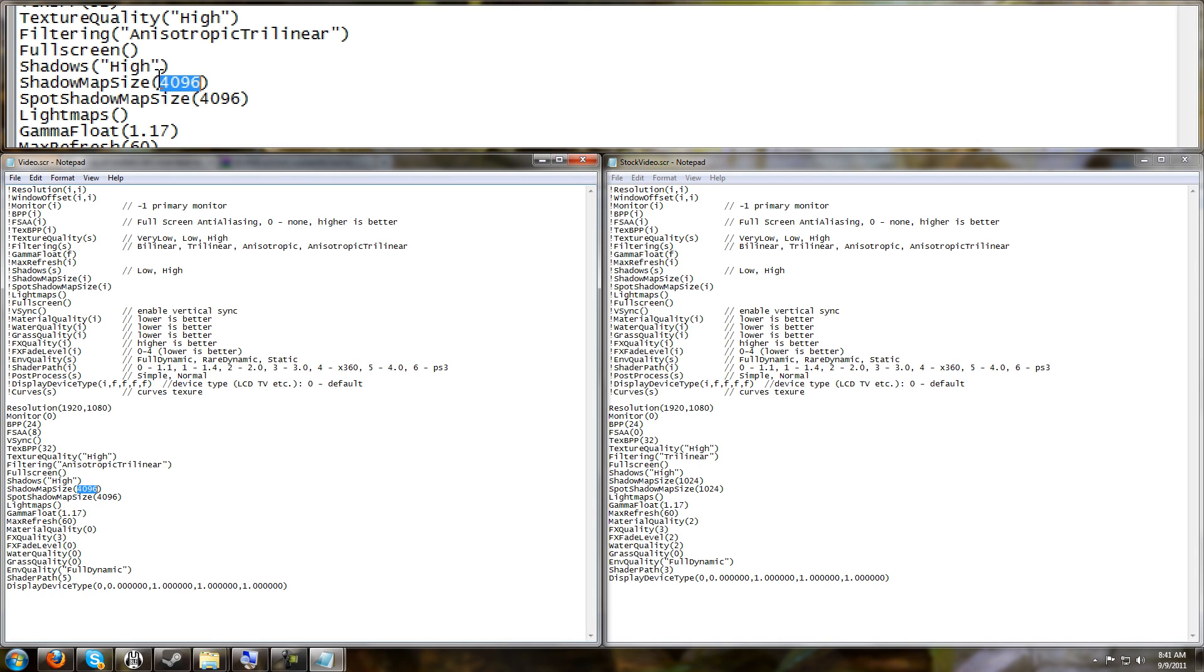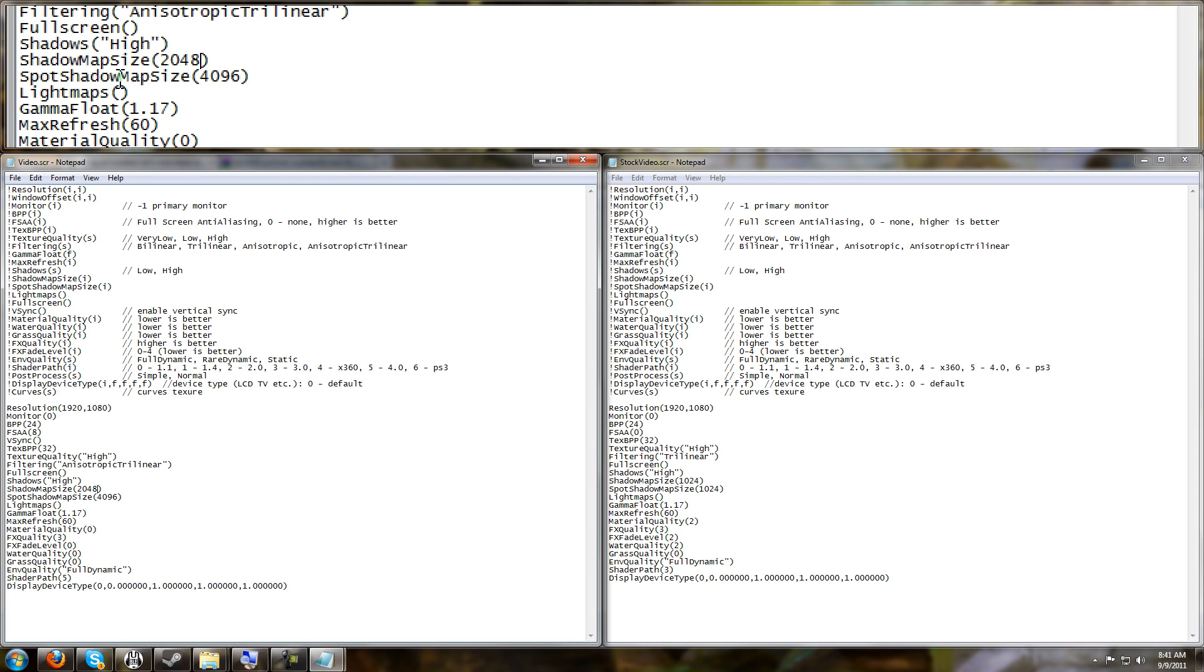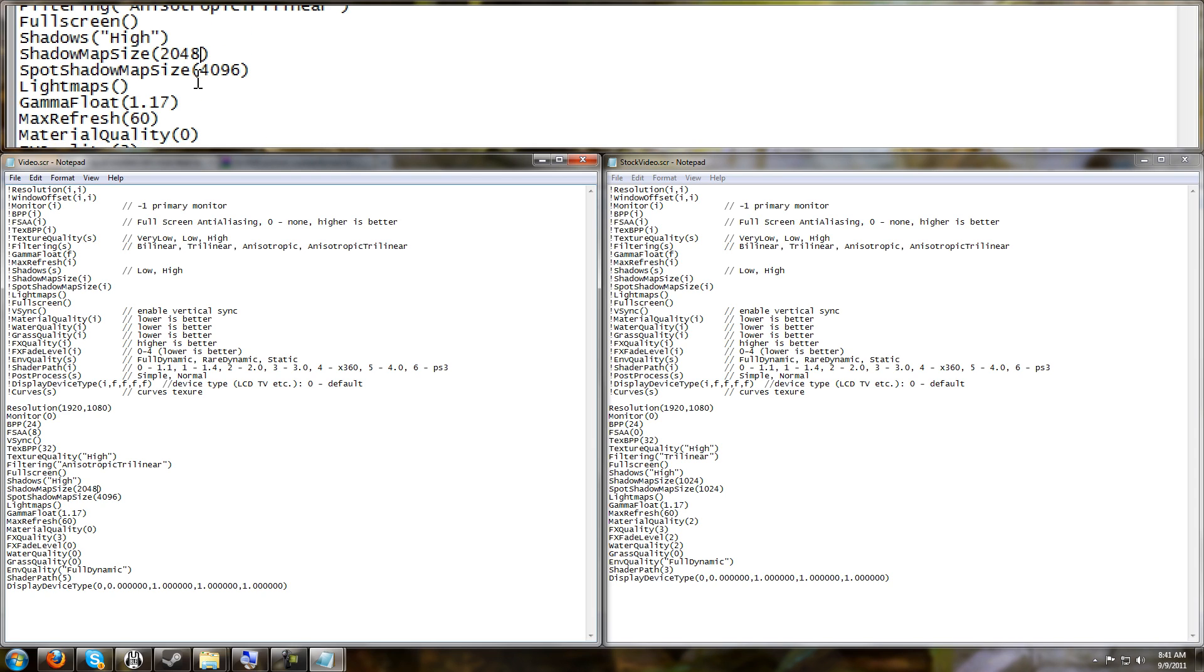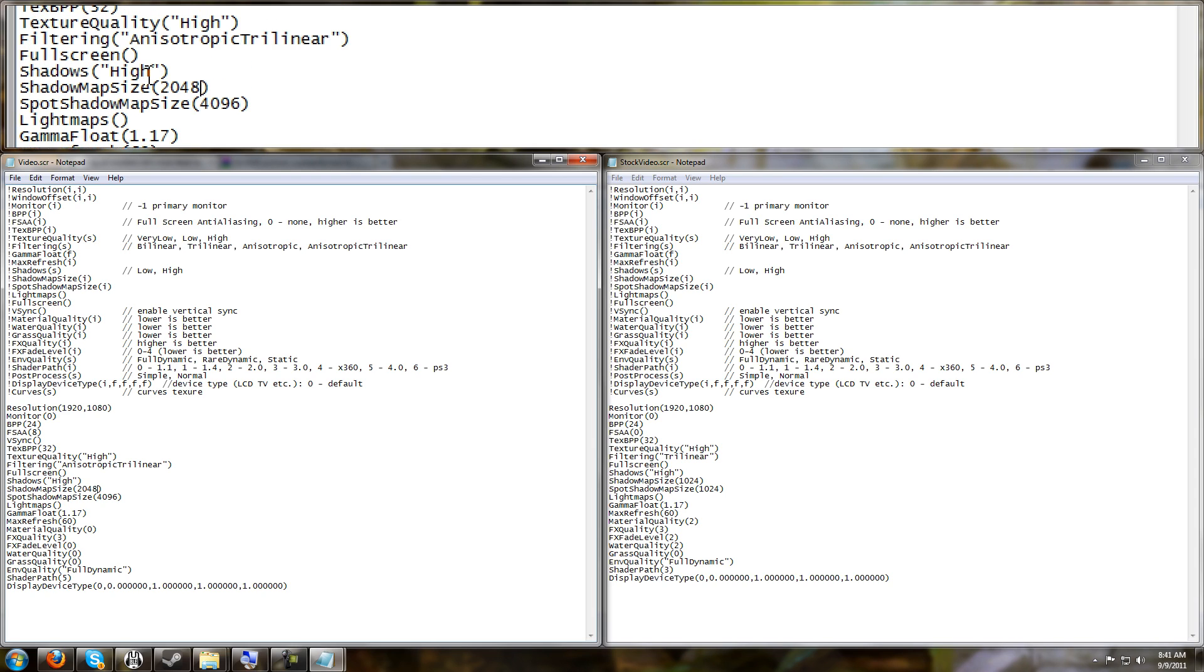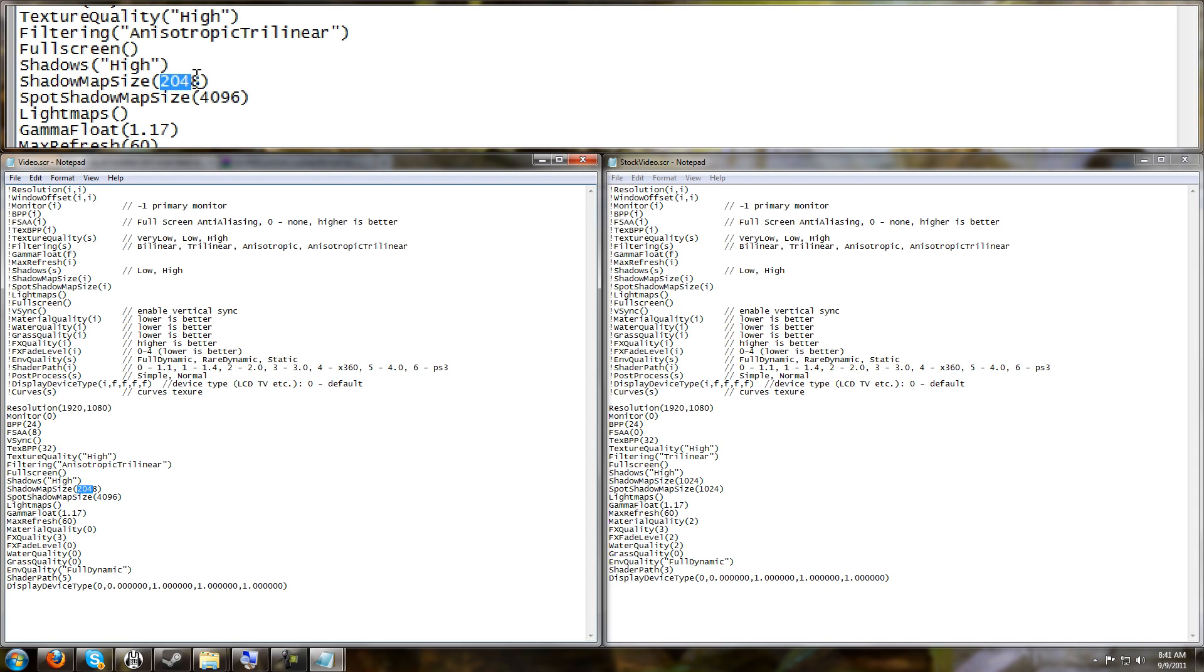But for those of you who are crashing, change this to half of that value. 2048 seems to work for everybody without causing a crash. The Spot Shadow Map Size seems to still work at 4096, even for those who are crashing.